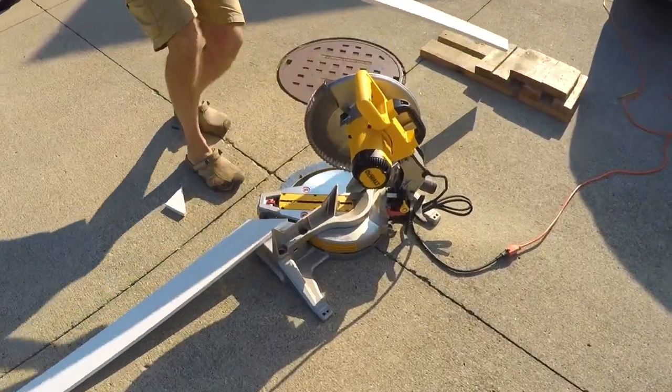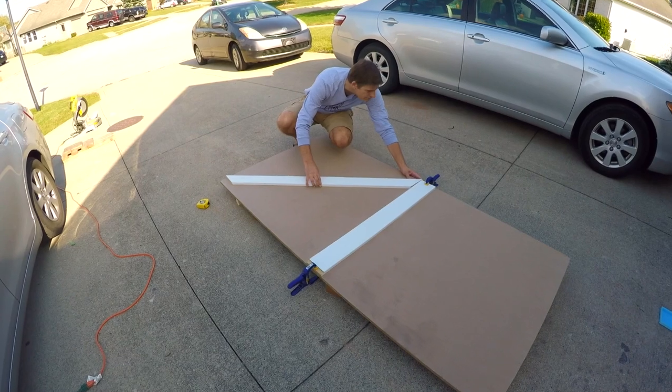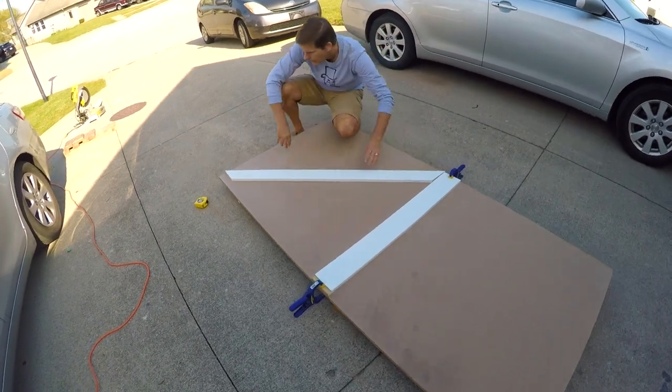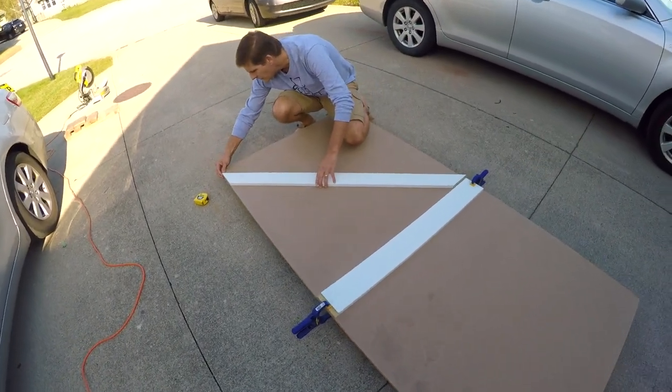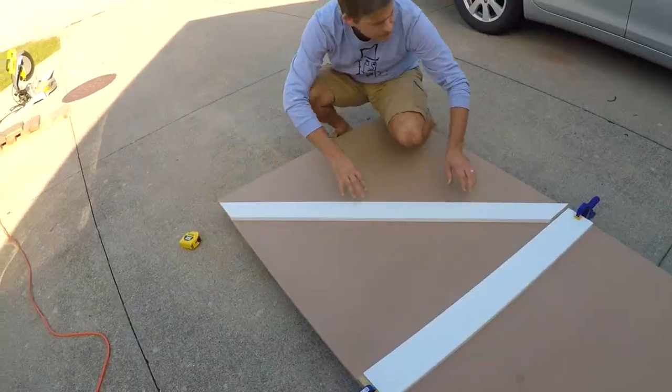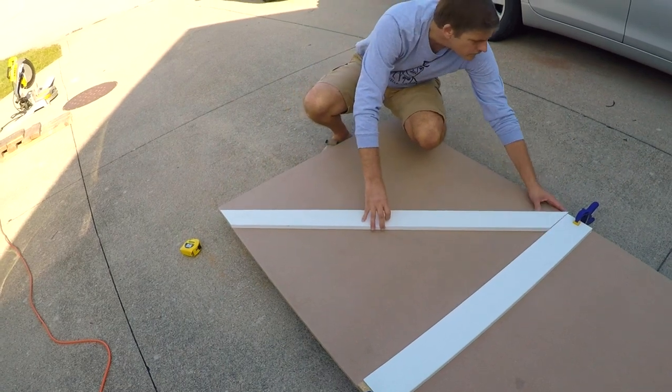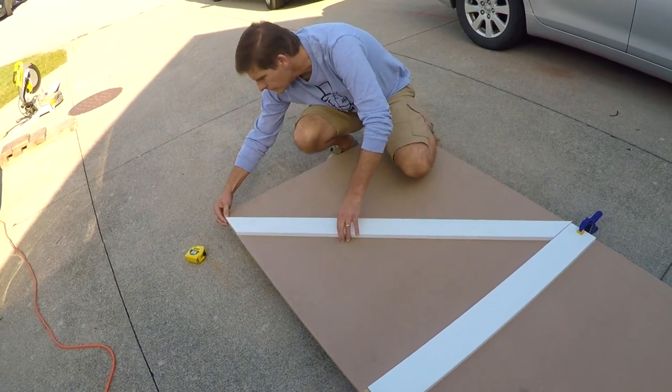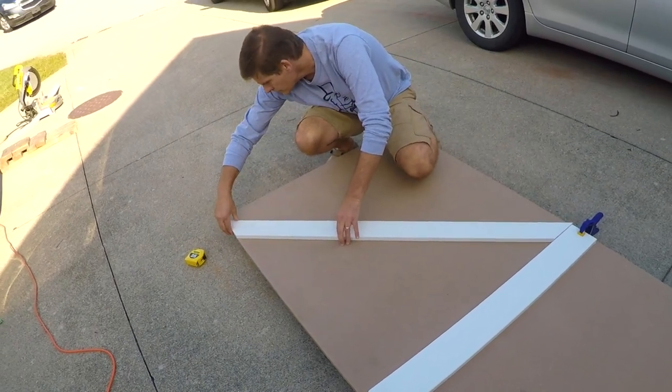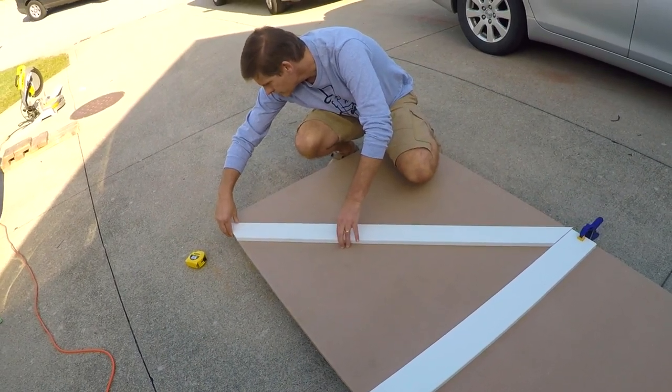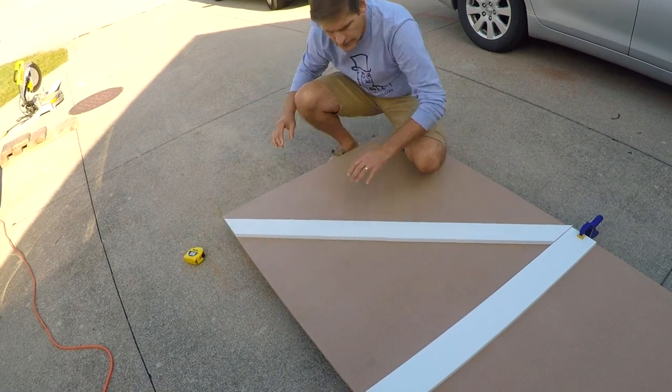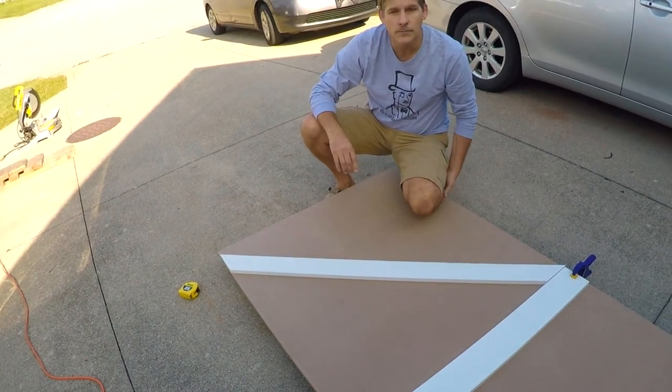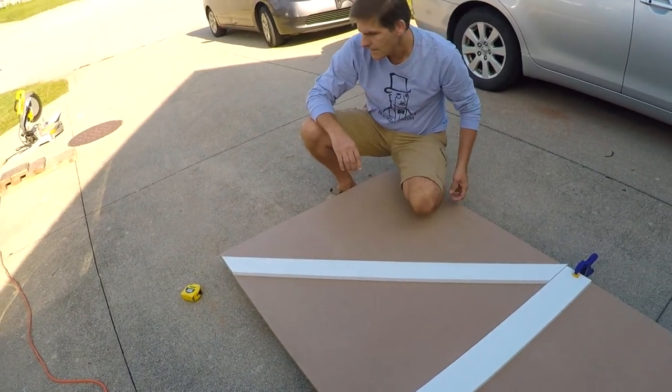All right, so this is going to be our first cut. All right, so let's get some glue and we'll nail it on.